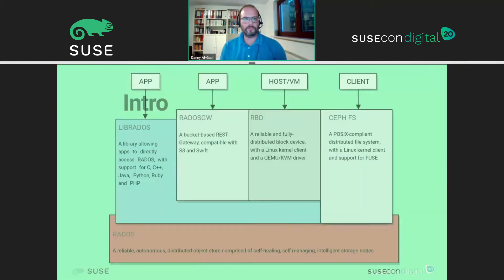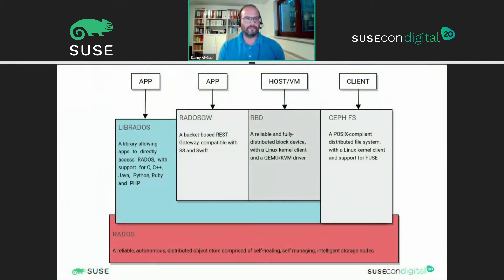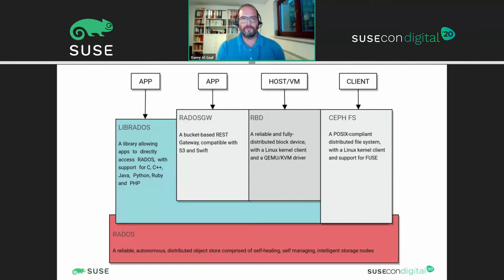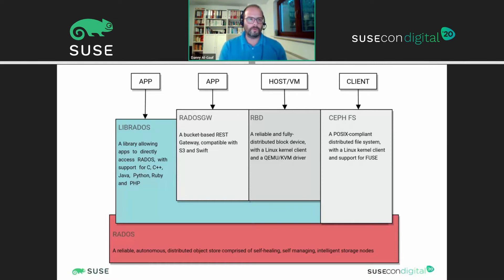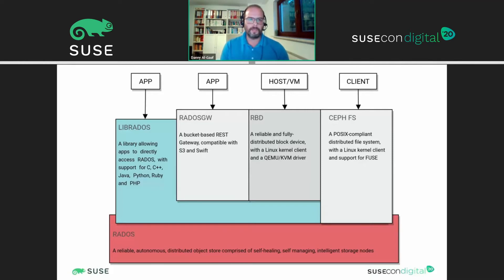I'll give you a short intro. You've probably all seen this picture before about Ceph. We have some major parts which are RADOS as the underlying layer to store objects, and we have some backends like RADOS Gateway, which is a REST API gateway, RADOS block devices, or CephFS.